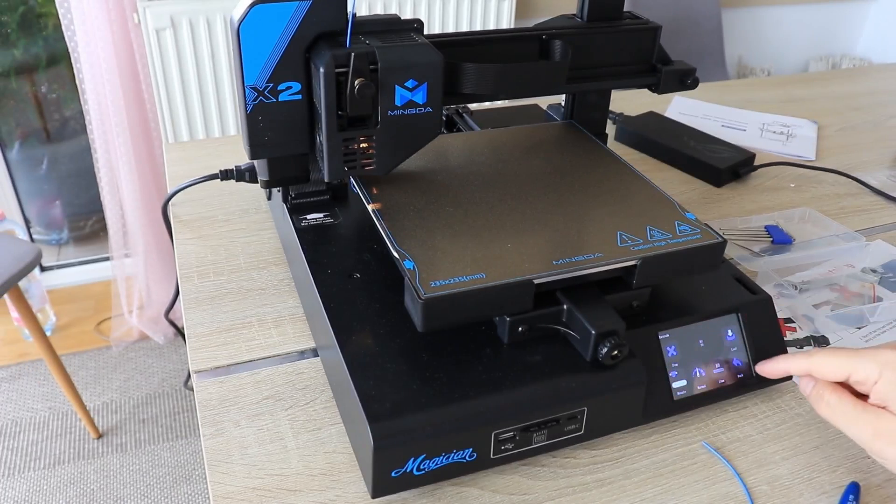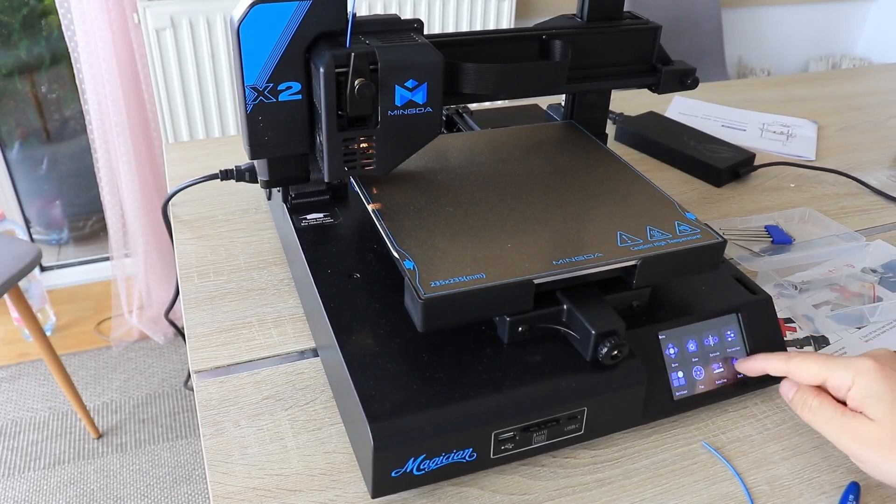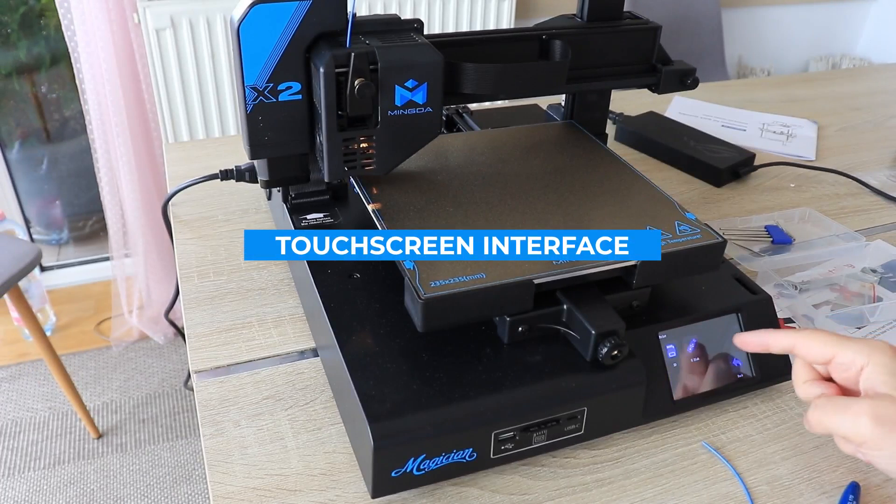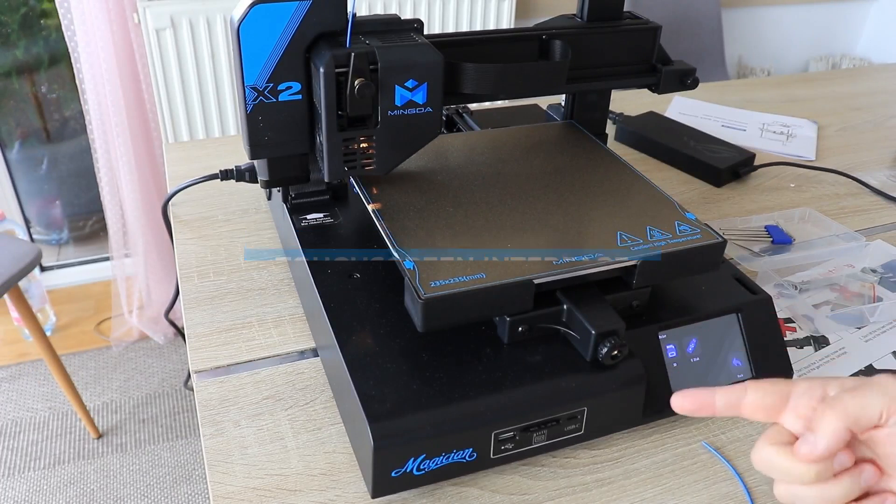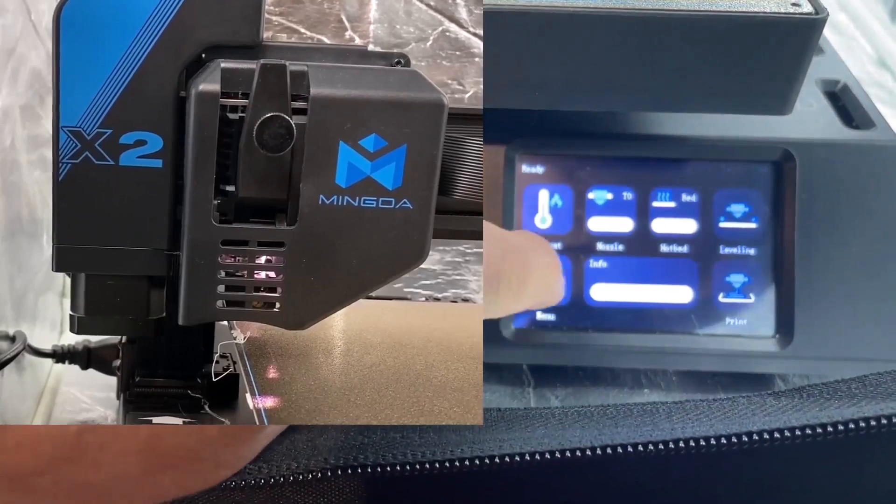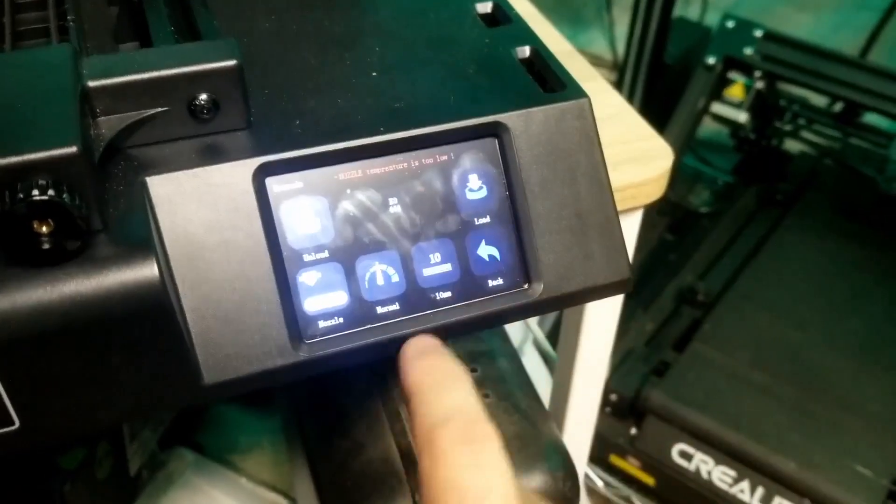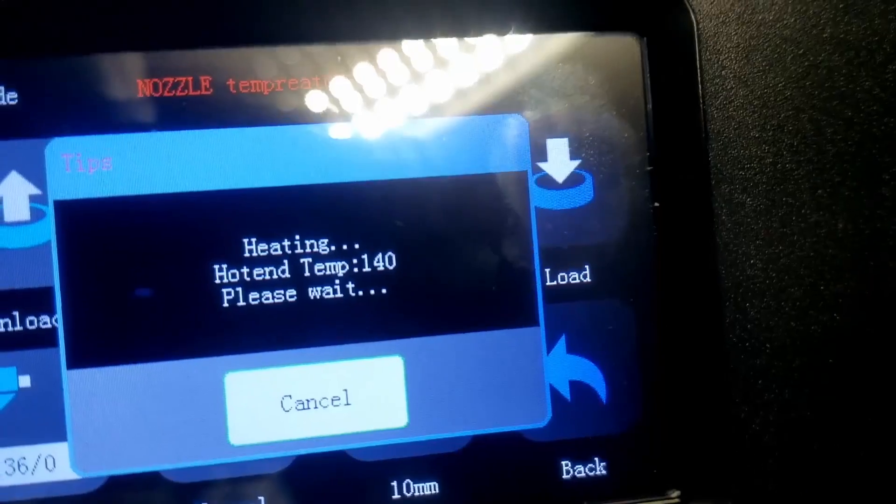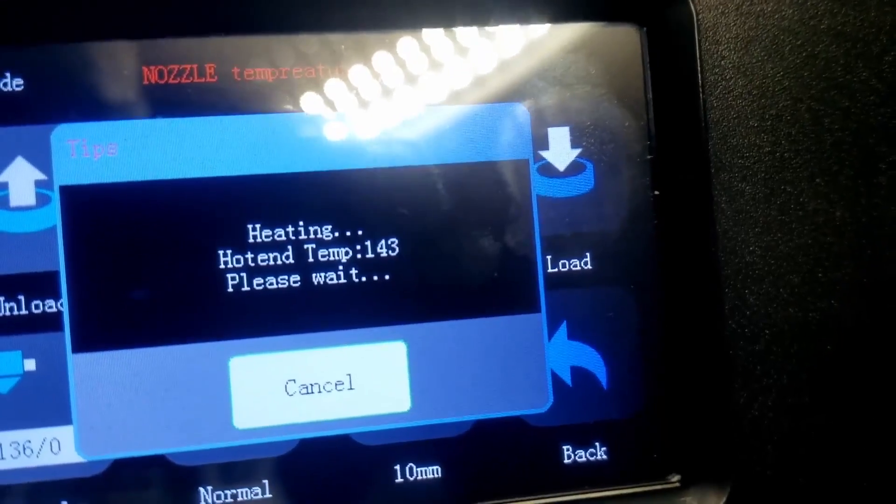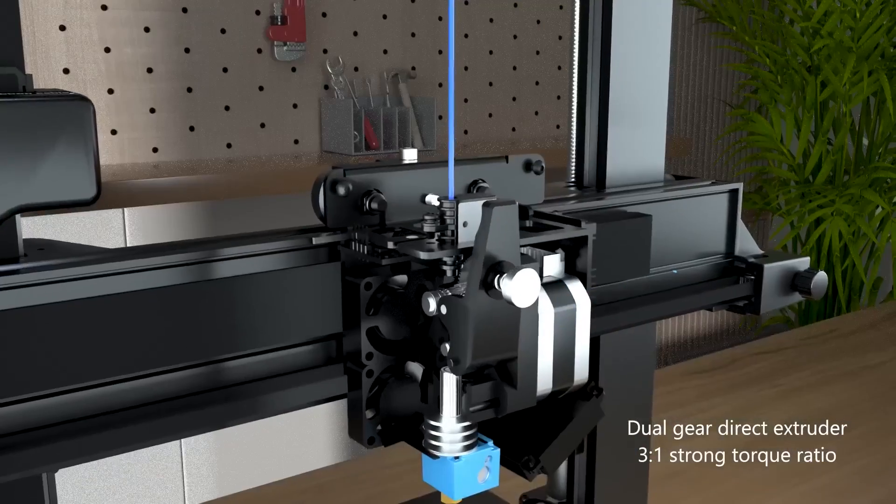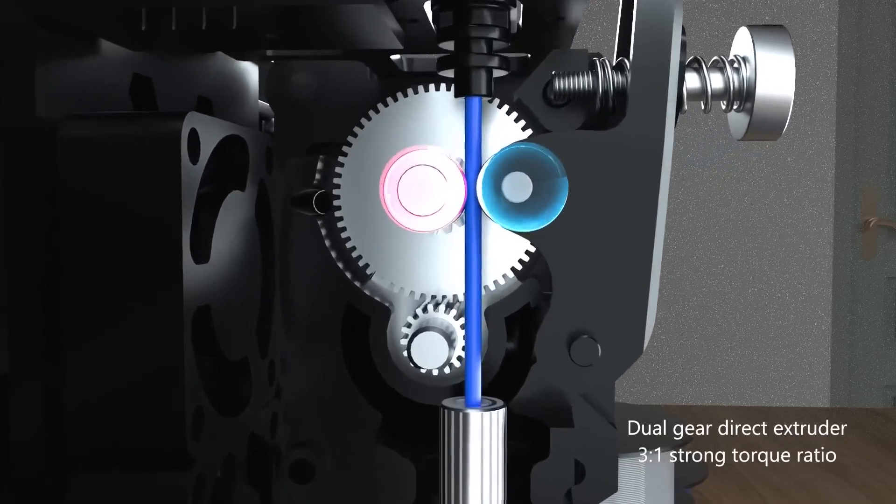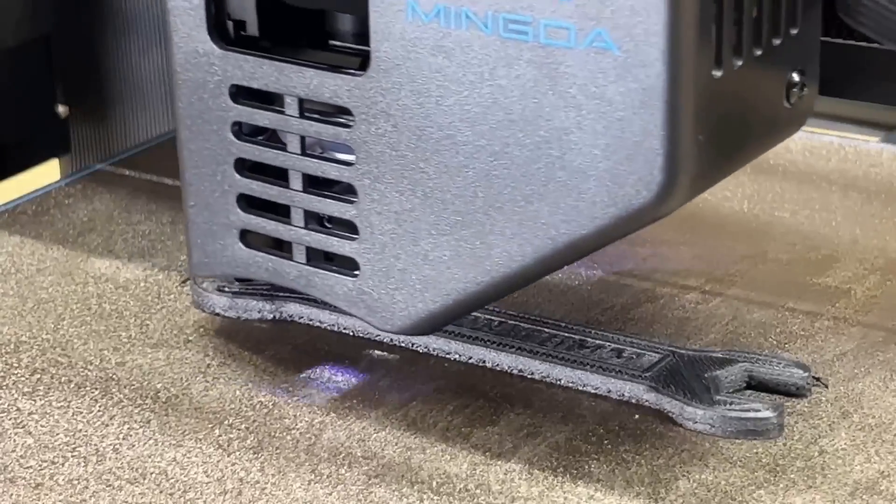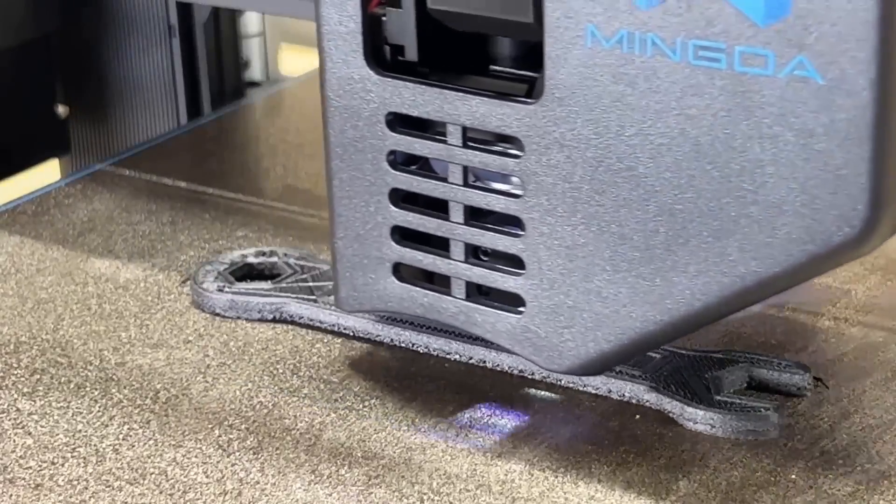Another standout feature of the Magician X2 is its intuitive touchscreen interface, which provides easy to use controls for beginners as well as advanced settings for more experienced users. This, coupled with its sleek design and robust construction, makes it a strong contender in the 3D printing world.